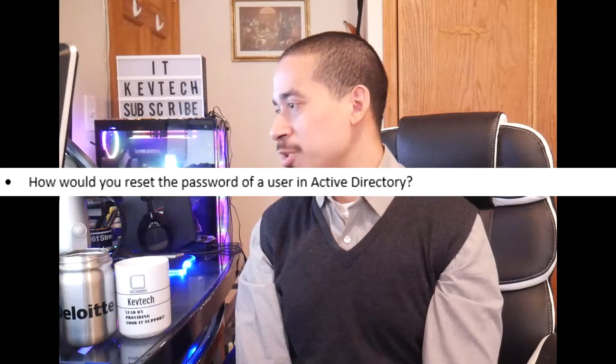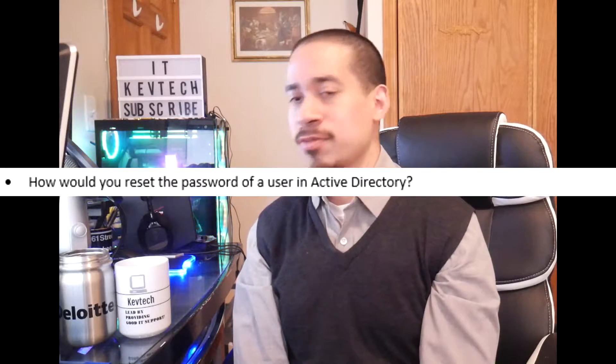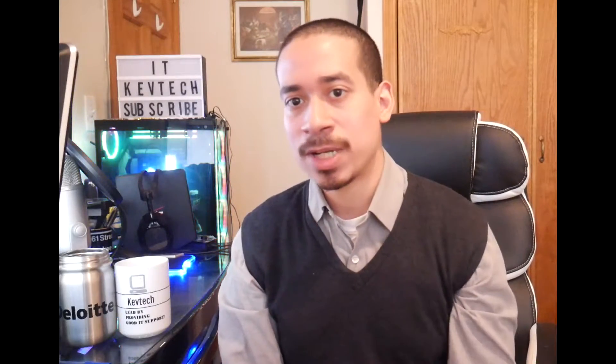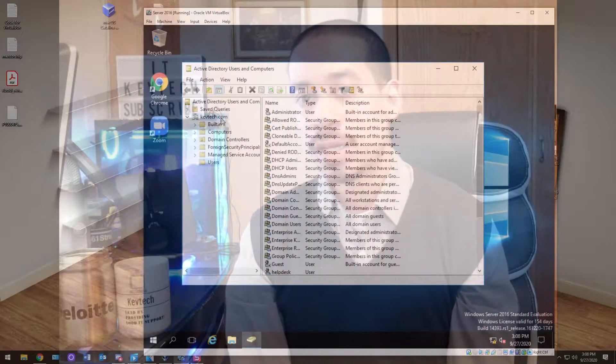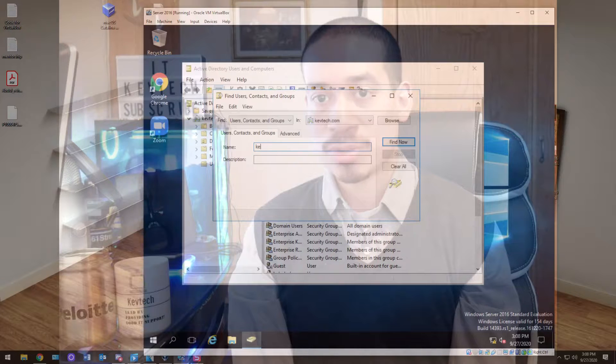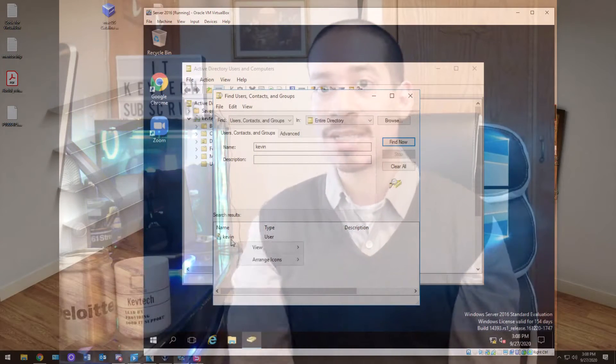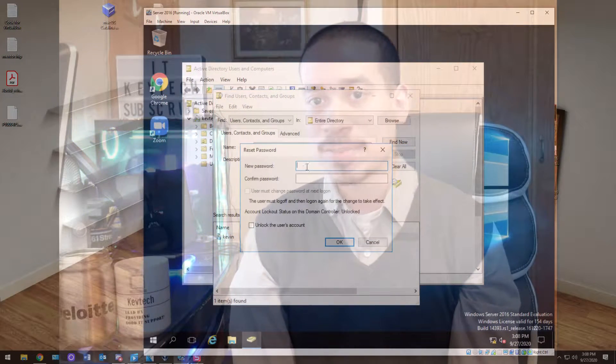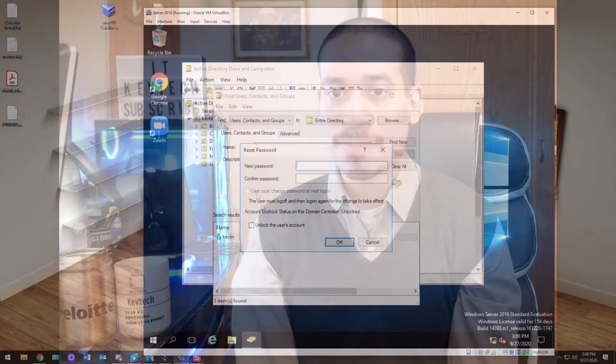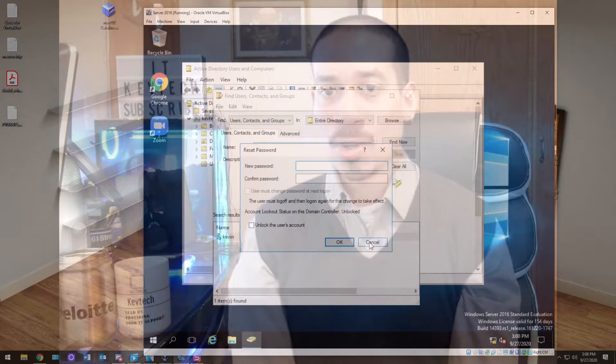Next question: how would you reset the password of a user in Active Directory? You go into Server Manager — or if you don't have access to that, just open Active Directory Users and Computers. You right-click on your domain, do a search, and search all domains. You look for the user's name, right-click on their name, and hit Reset Password. You have the option to reset the password and force them to change it on next login, or just reset the password and leave it. You put the password in, confirm it, and hit OK.